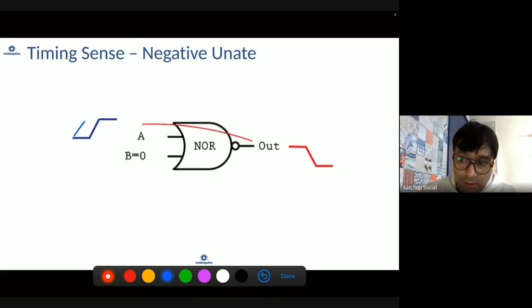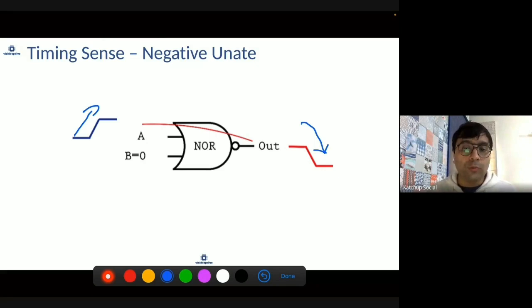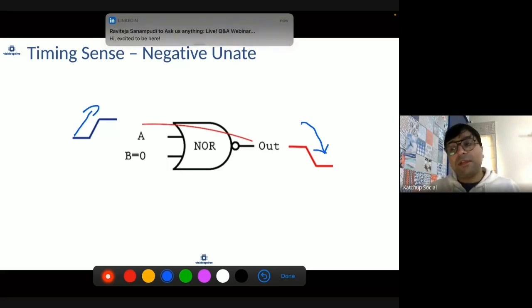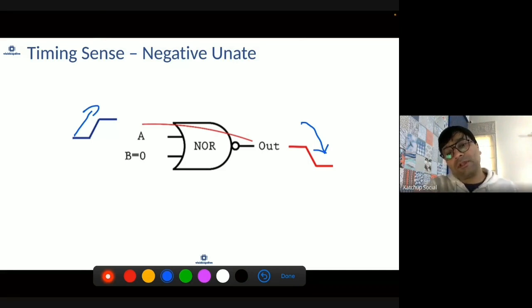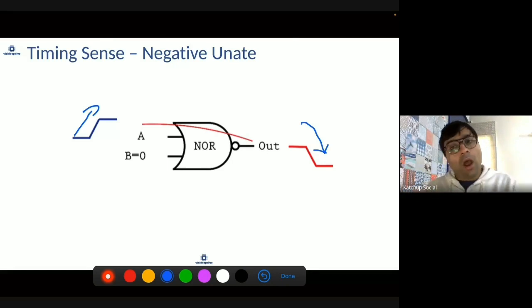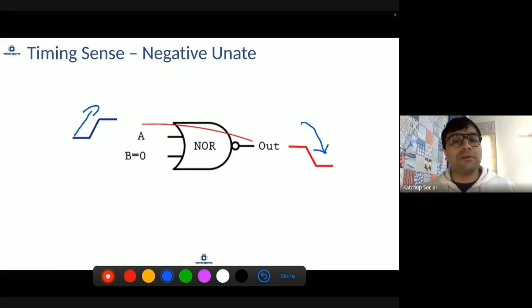Positive unate means when input rises output also rises, or when input falls output also falls — it follows the same sense. Whatever transition happens at the input, the same transition happens at the output. When input and output are in opposite directions, that is known as negative unate: if input rises then output falls, or if input falls then output rises.